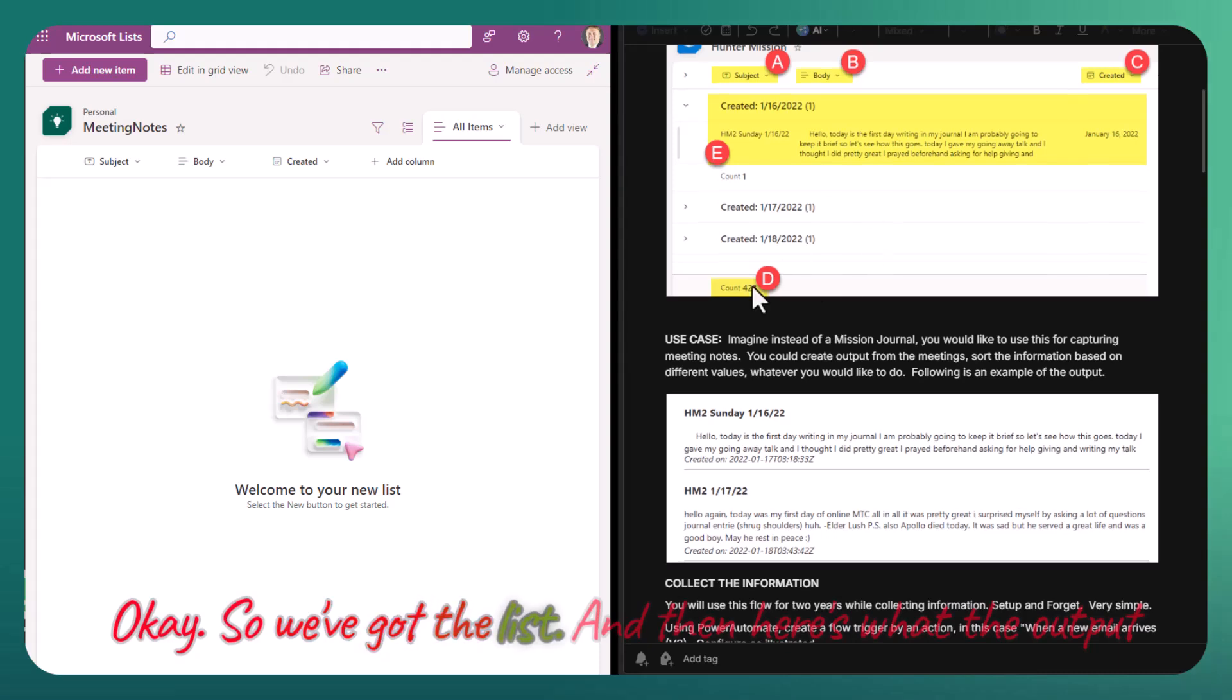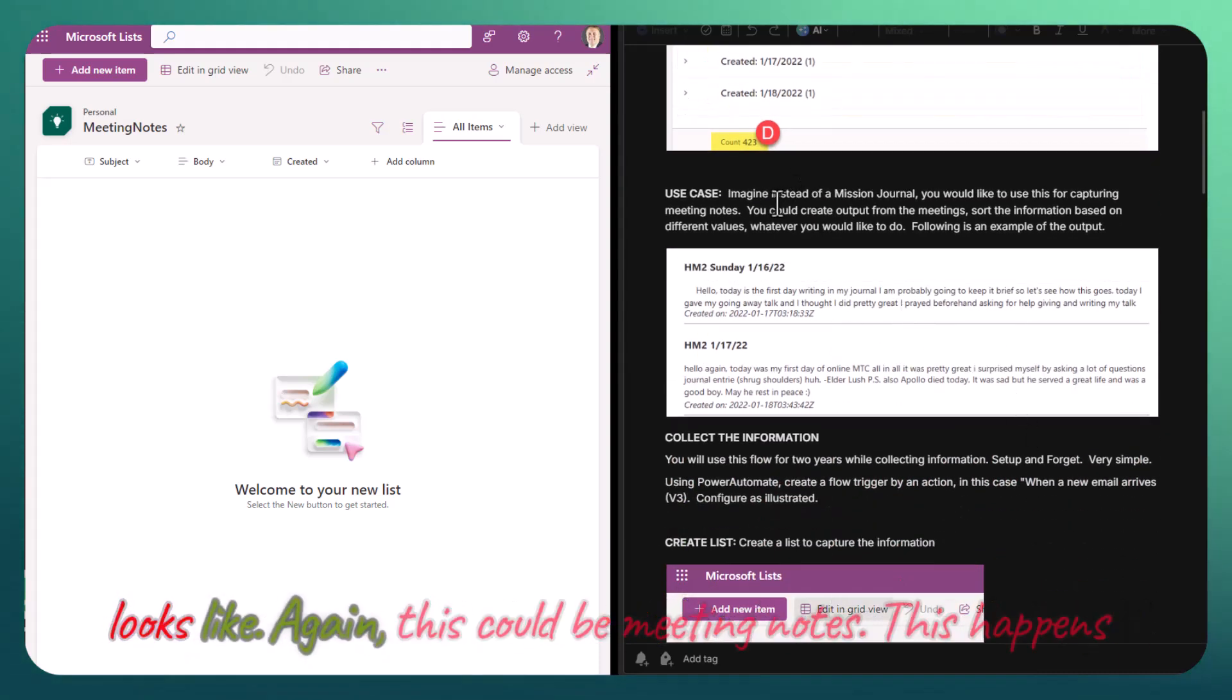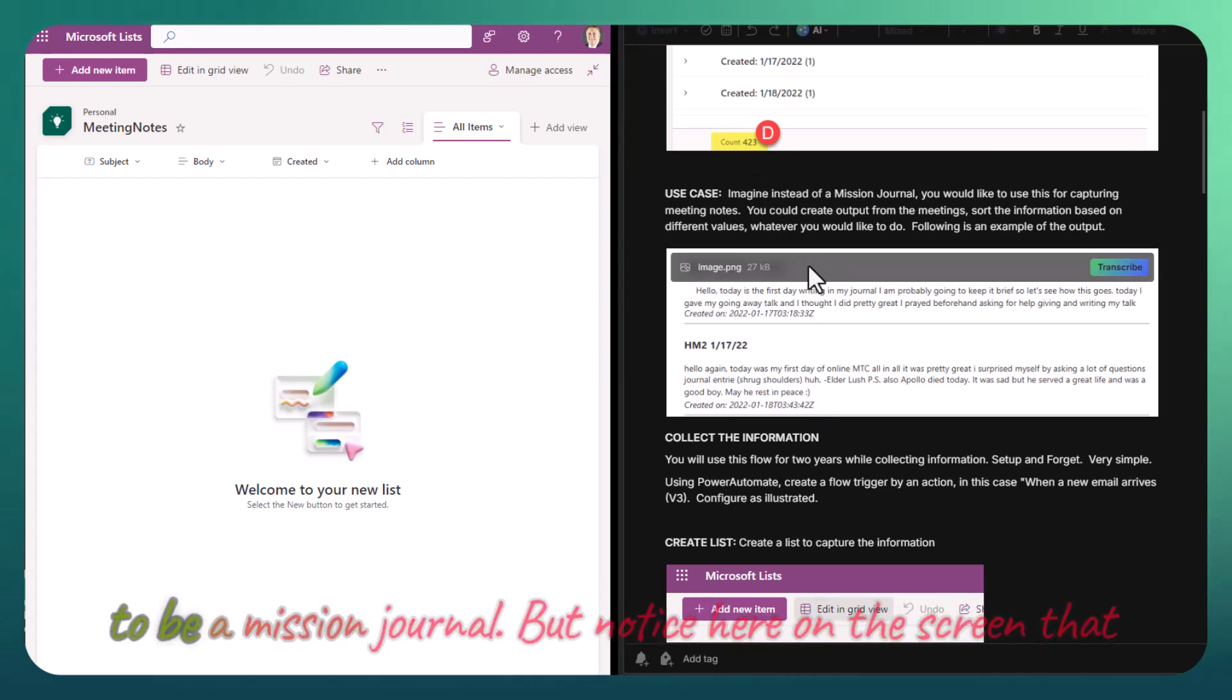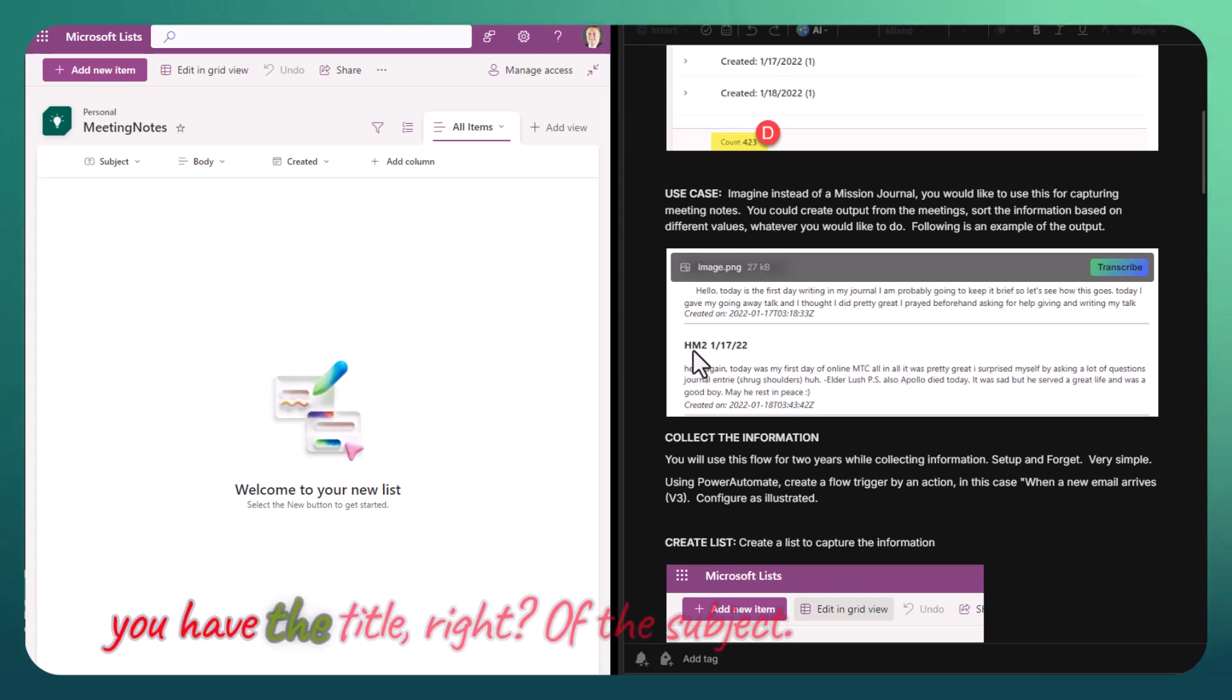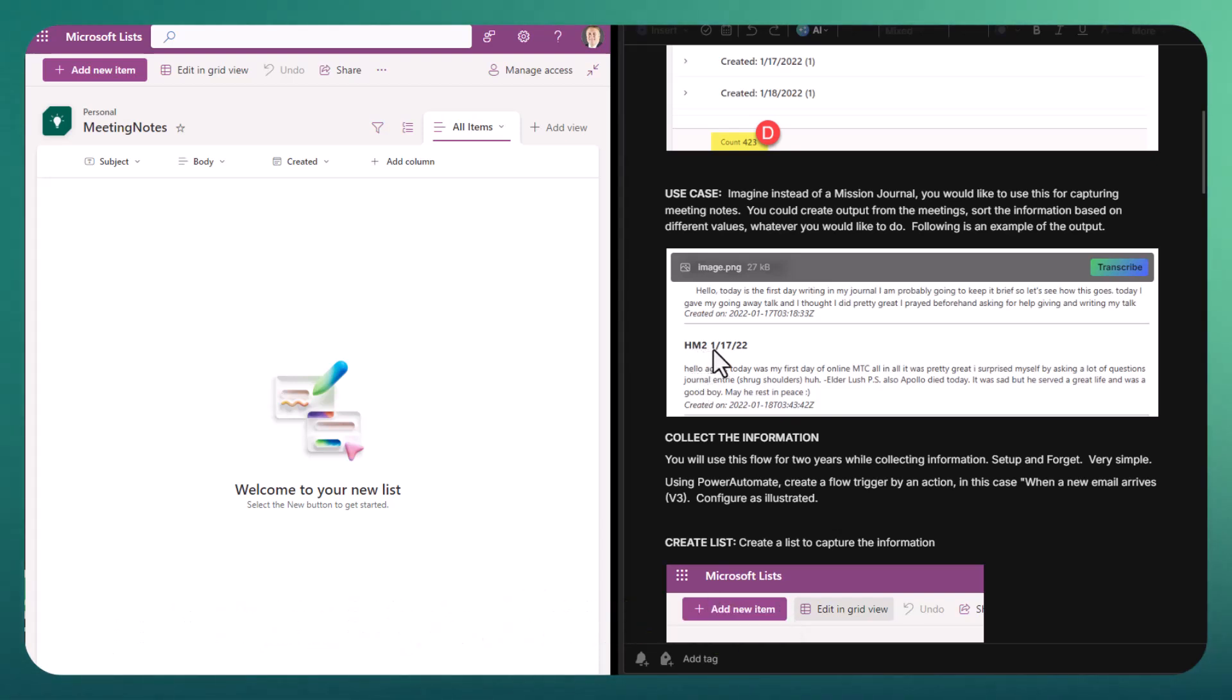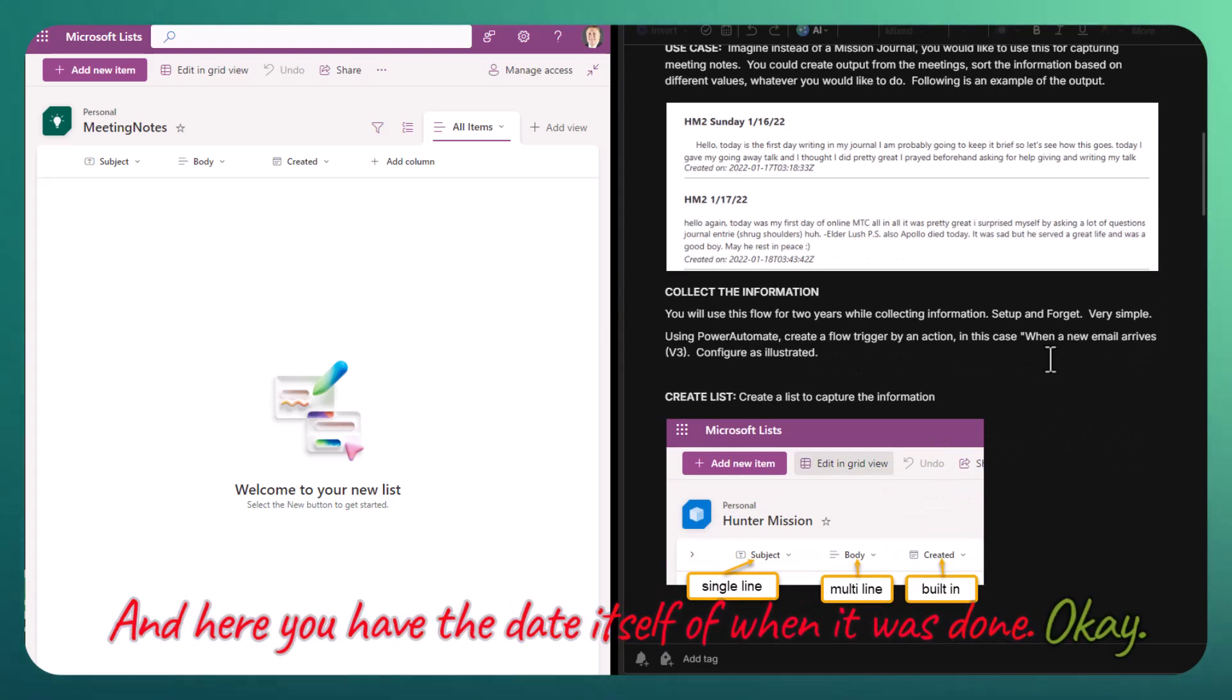So we've got the list, and here's what the output looks like. This could be meeting notes. This happens to be a mission journal. Notice here on the screen that you have the title of the subject, and here you have the date itself of when it was done.